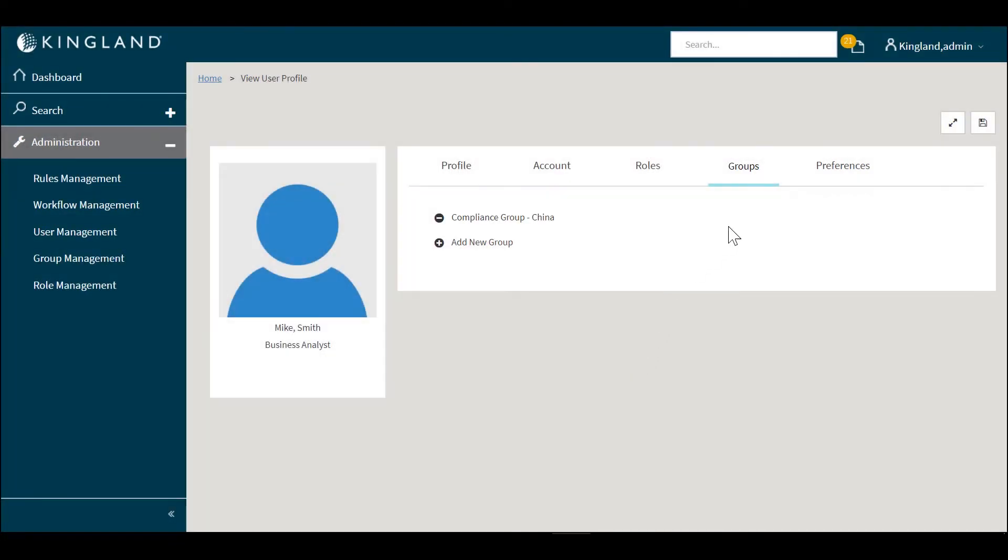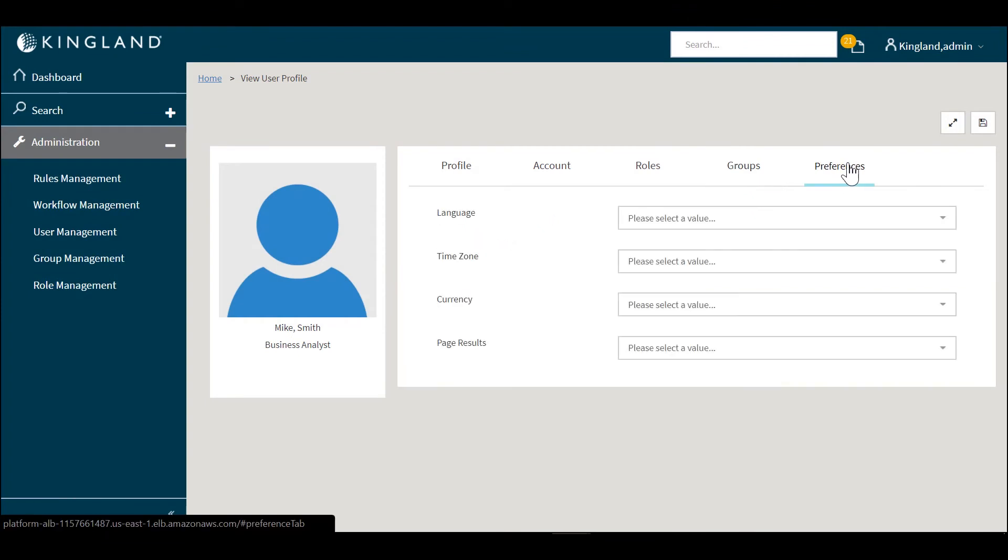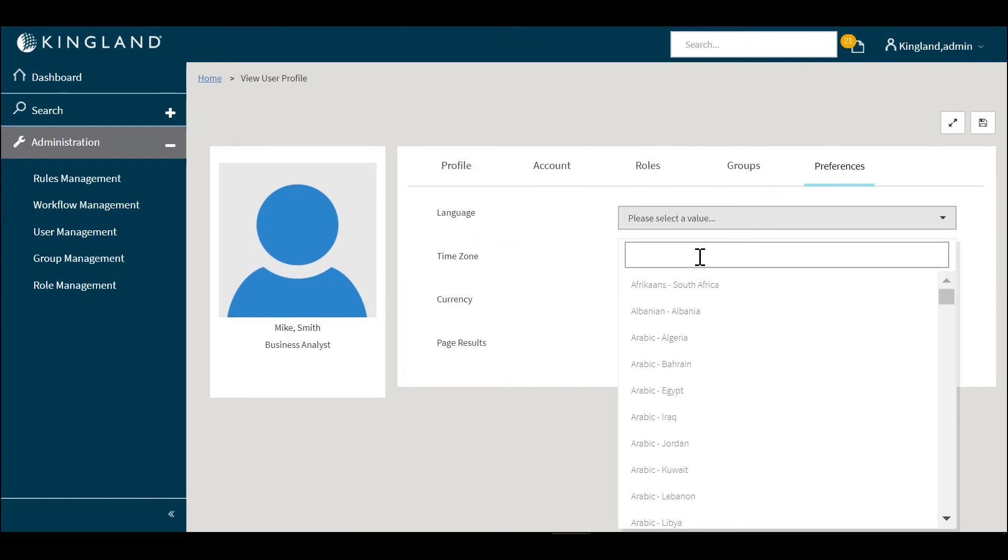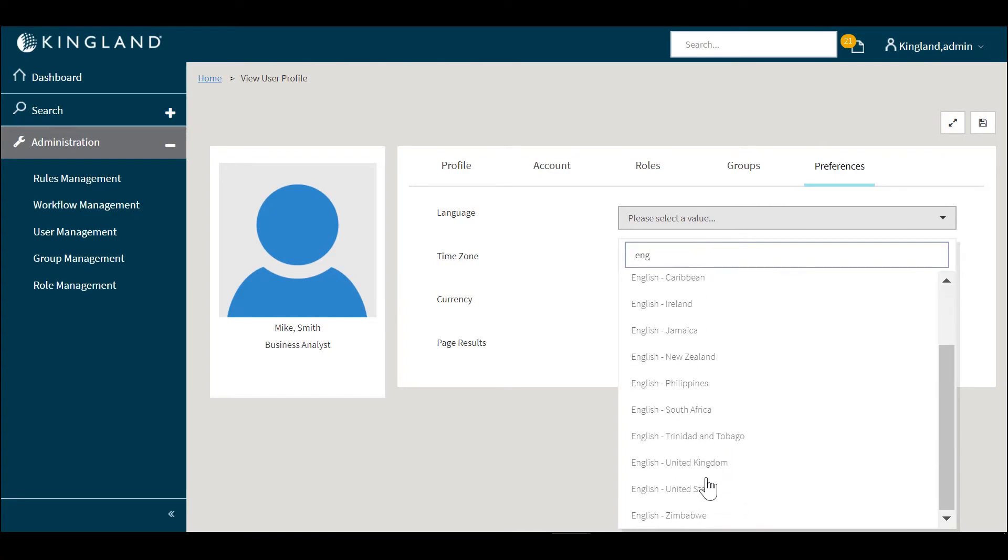Selecting preferences is the final tab on the user profile setup. You can choose language, time zone, currency and how many page results you'd like to see when searching.